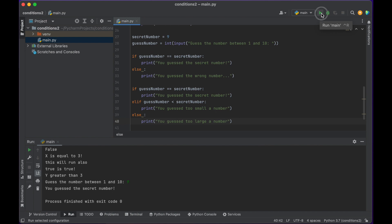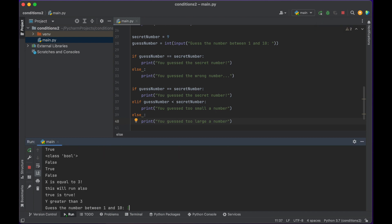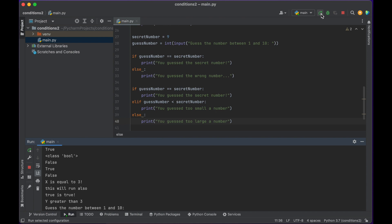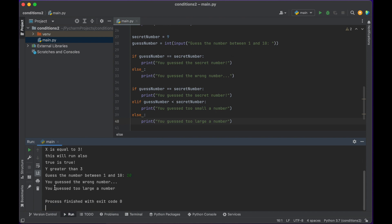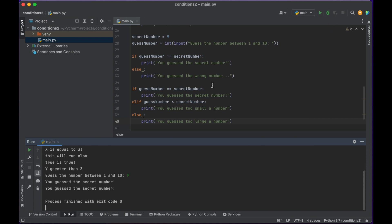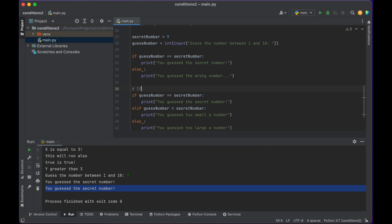Let's run it again. Let's guess 1 — 'you guessed too small a number'. Push play, run it again. Let's guess 10 — 'you guessed too large a number'. And finally let's guess the right one, 9 — 'you guessed the secret number'. So this is an if condition with an elif that runs only if the if statement is false, and otherwise it runs the else statement.